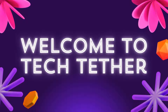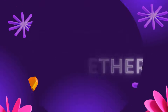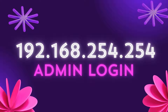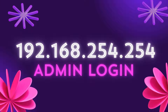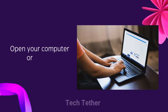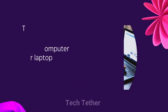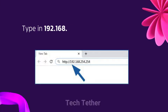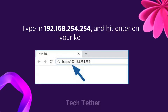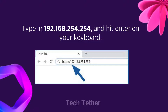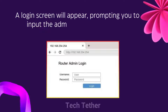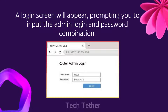Welcome to TechTether. To access the 192.168.254.254 admin login, open your computer or laptop, type in 192.168.254.254 and hit Enter on your keyboard. A login screen will appear, prompting you to input the admin login and password combination.